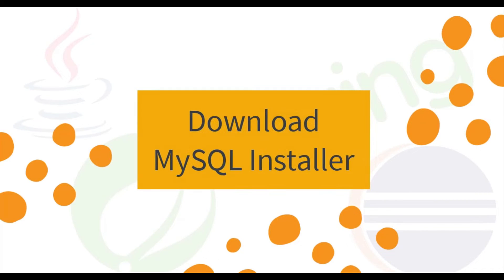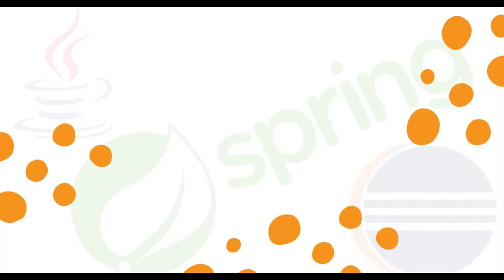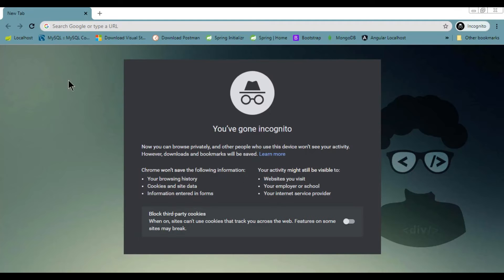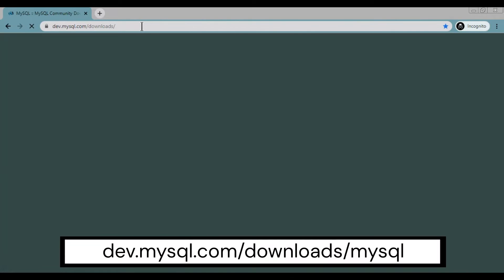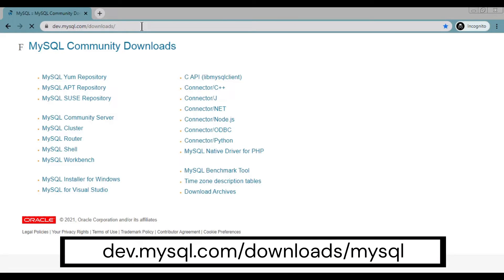Step 1, Download MySQL Installer. Open your browser and go to dev.mysql.com slash downloads URL.